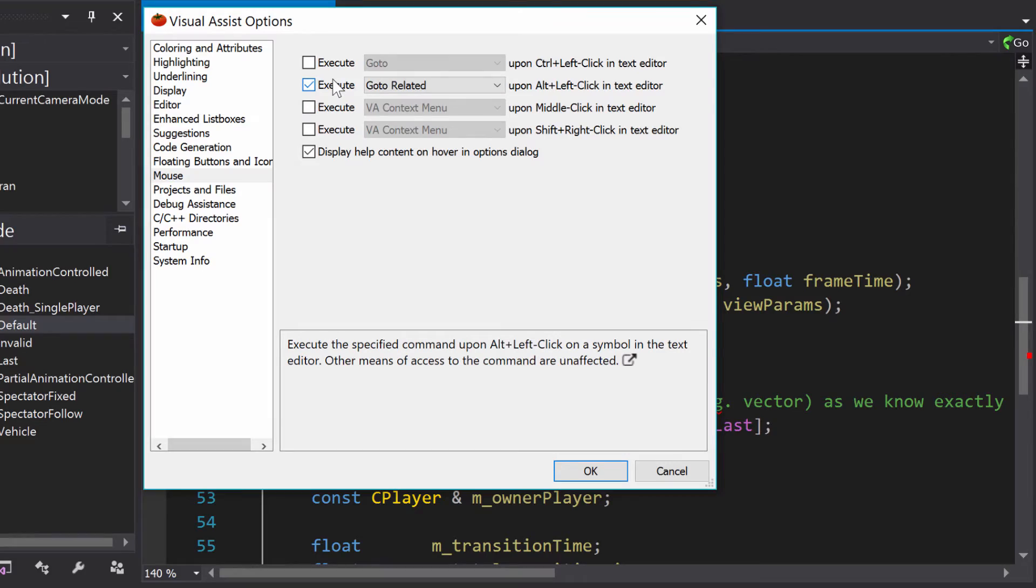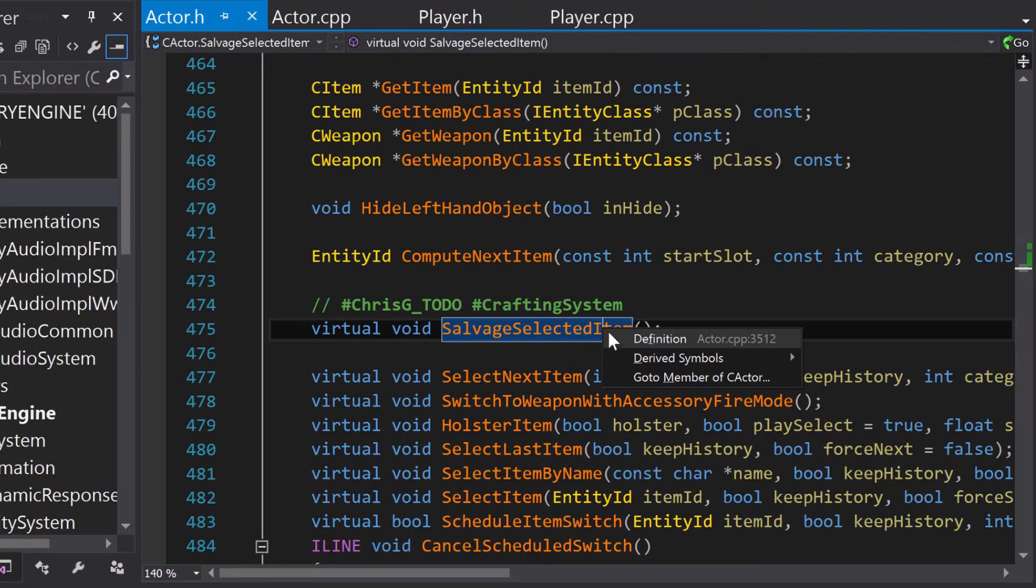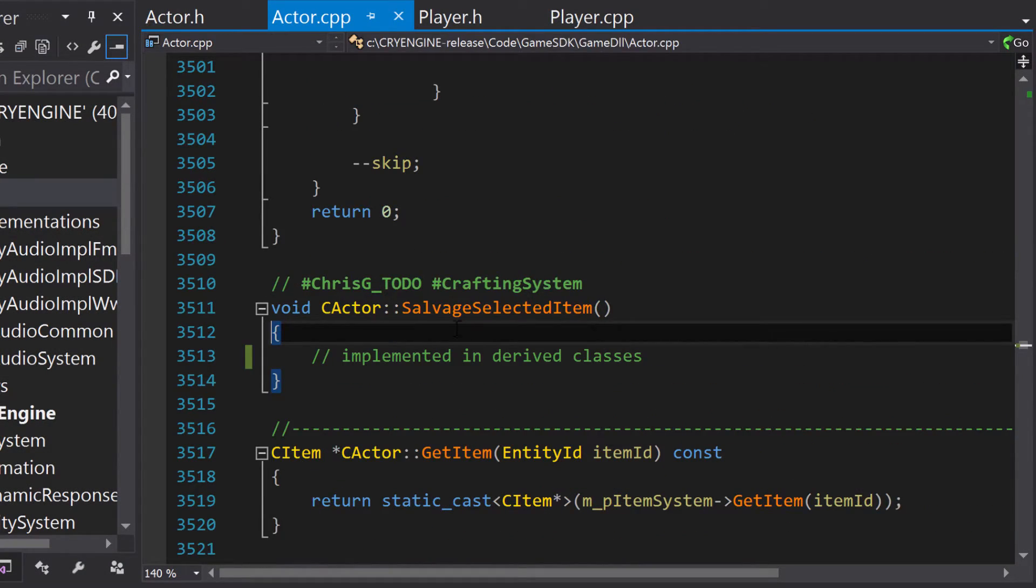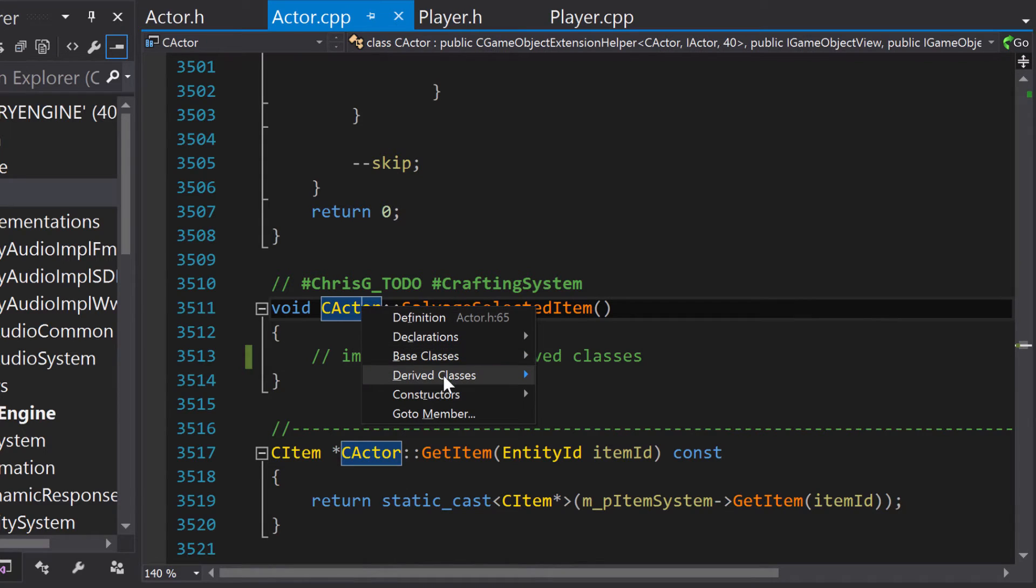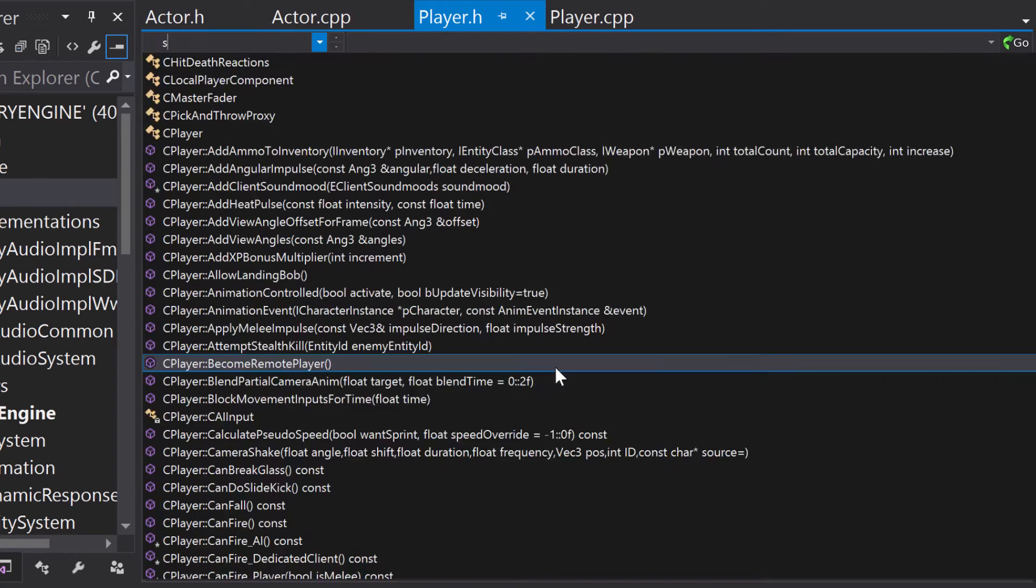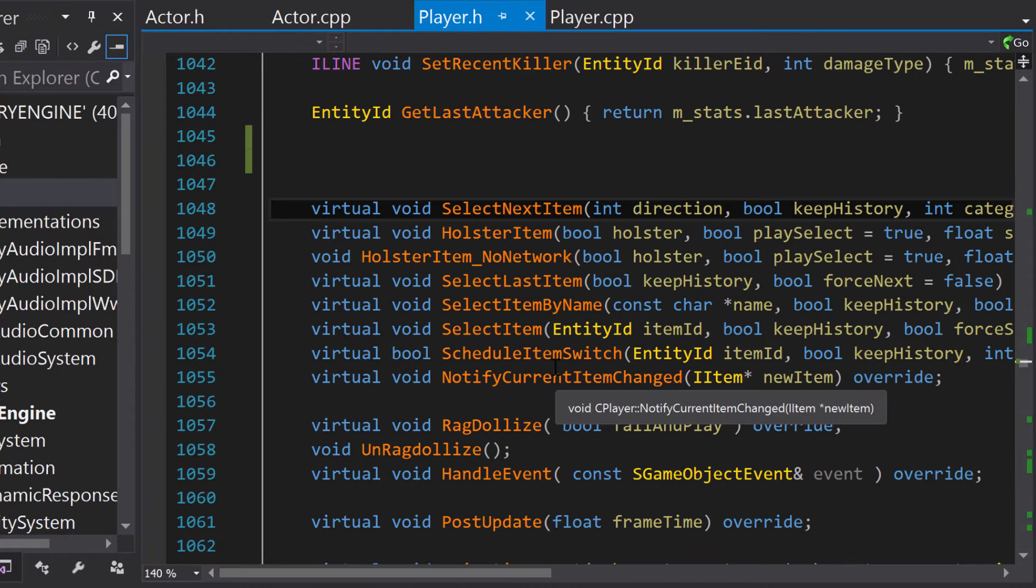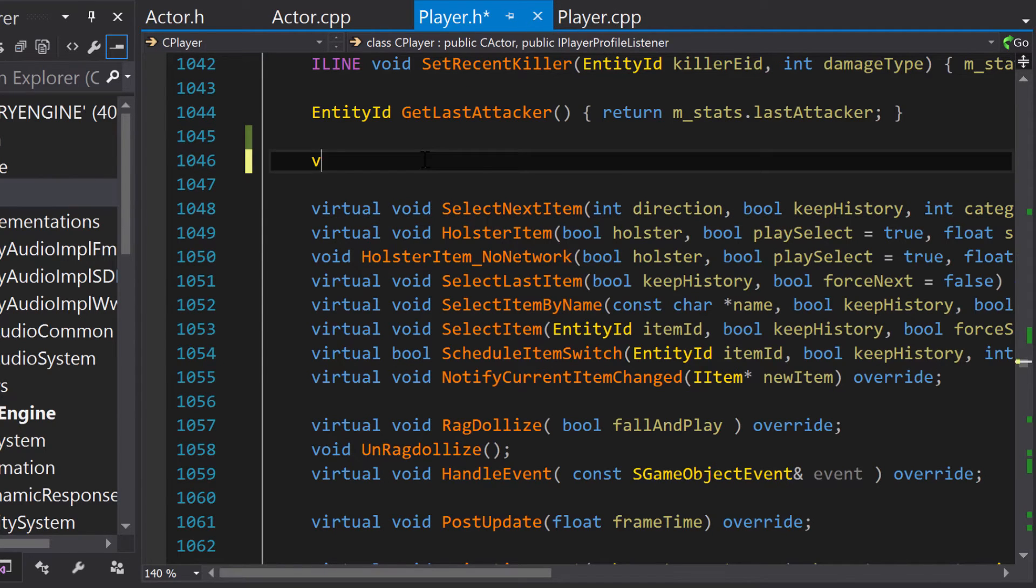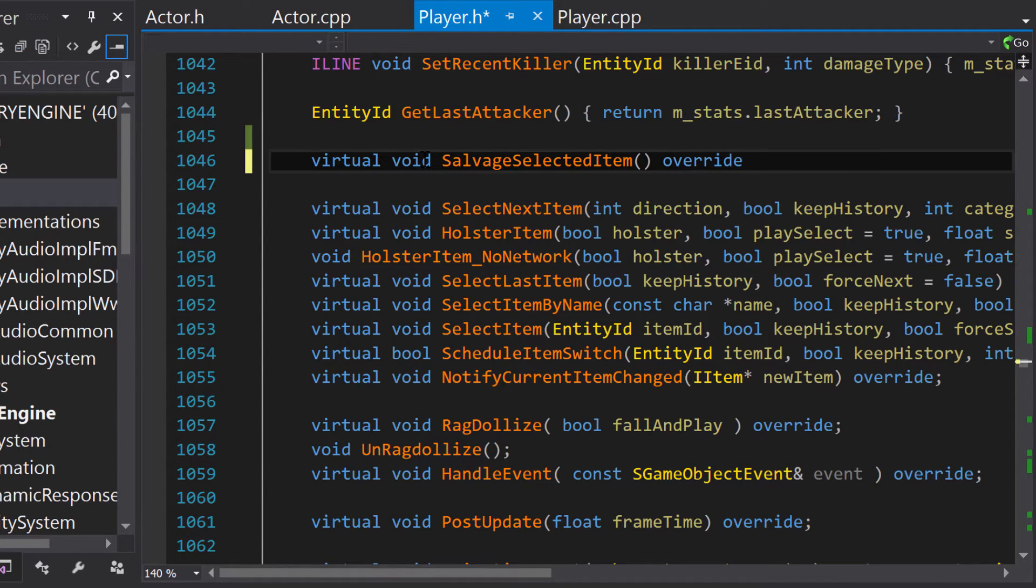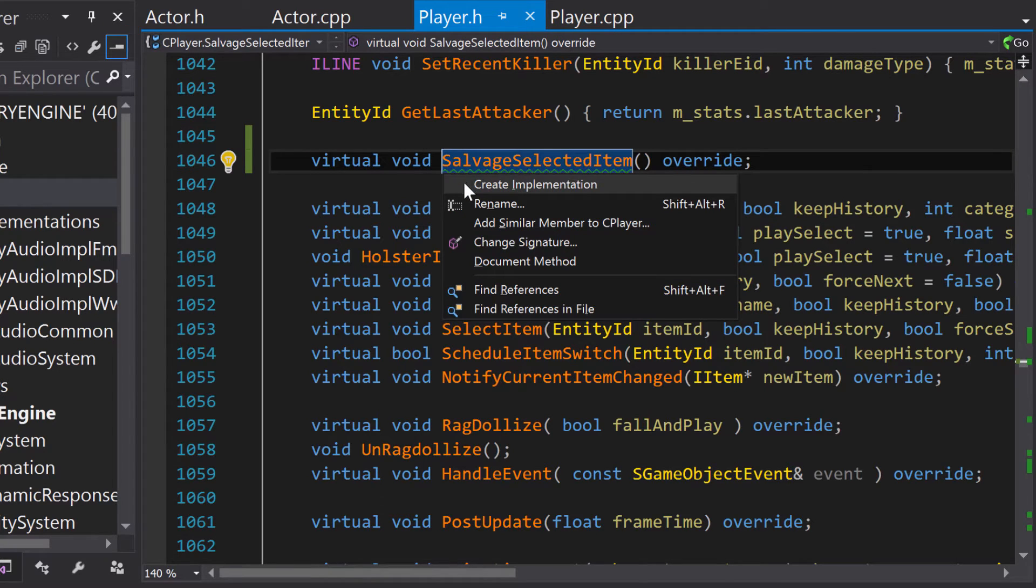Use GoToRelated when modifying classes. Here I use GoToRelated to jump to a derived class to override the virtual method I just created. With VA's list methods in file, I can jump to the location in the header I would like to add the new method. I'll use the VA Shift-Alt-Q menu to quickly add the implementation.